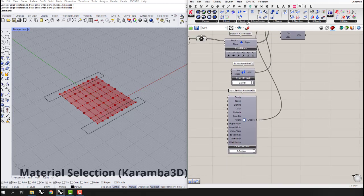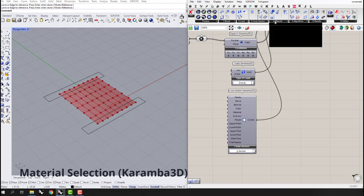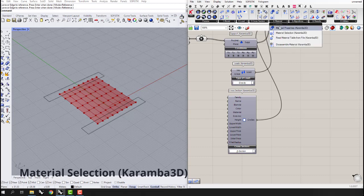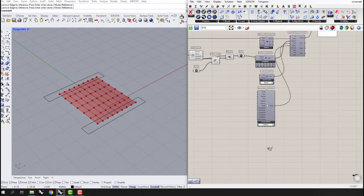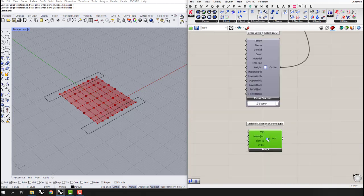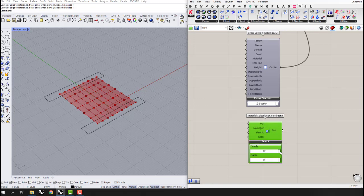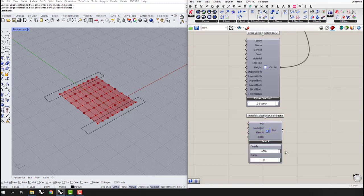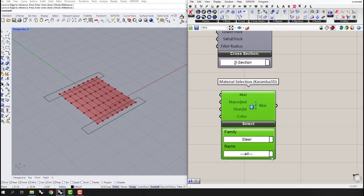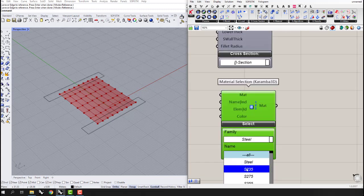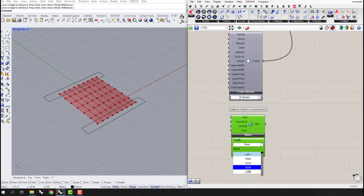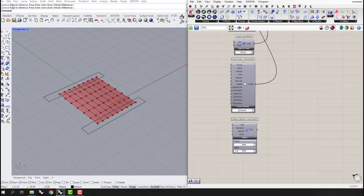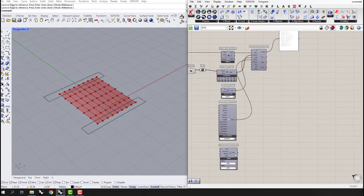The next thing is the material. I'll go to the Material Selection component and define it — let's say it's steel. We can set this one to steel as well, or any type we want. Now our Assemble Model is complete.